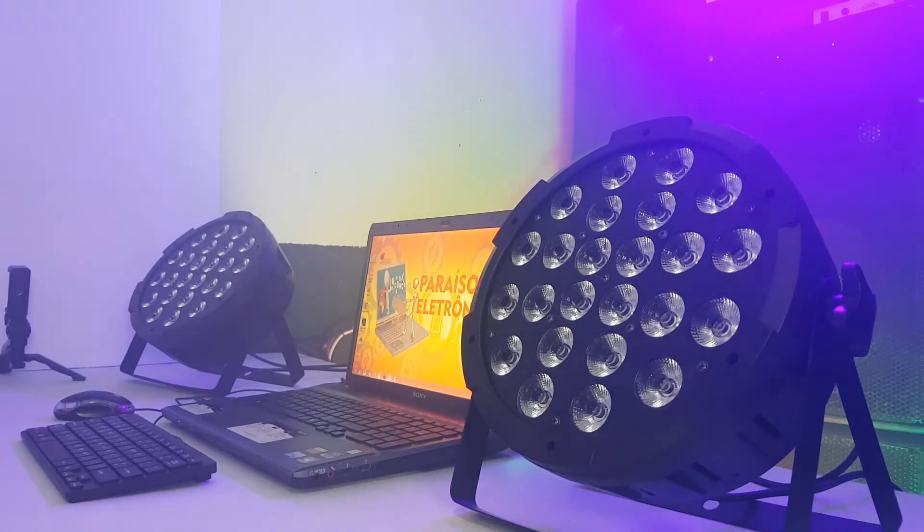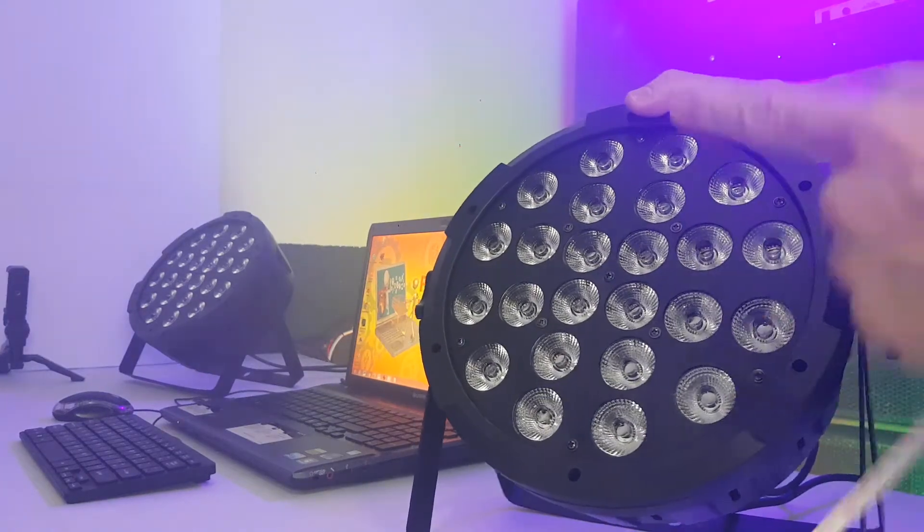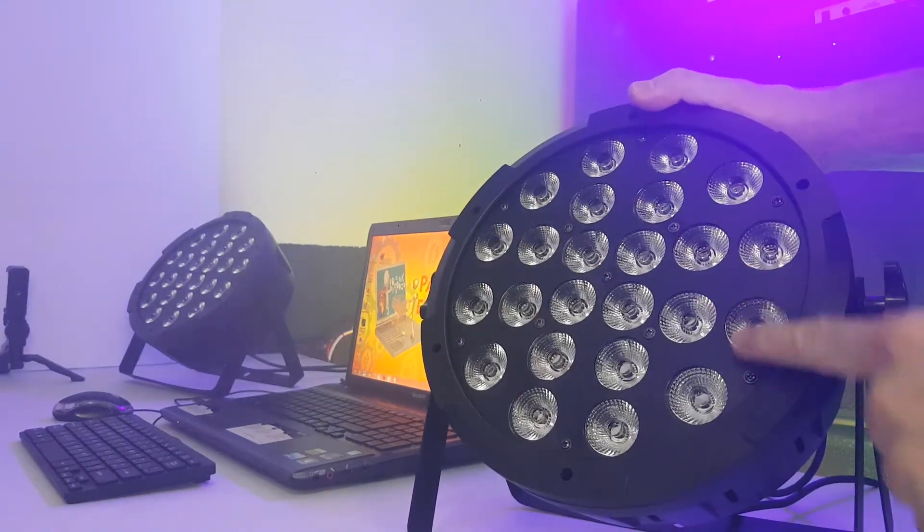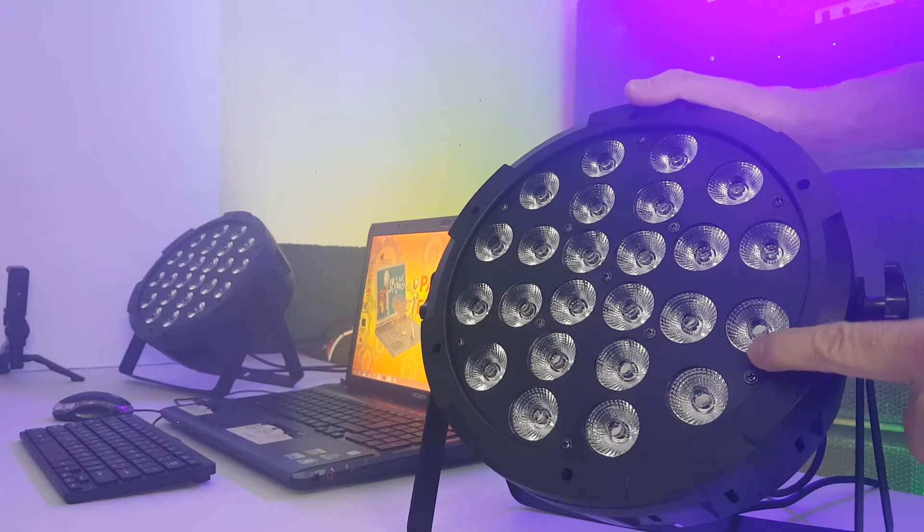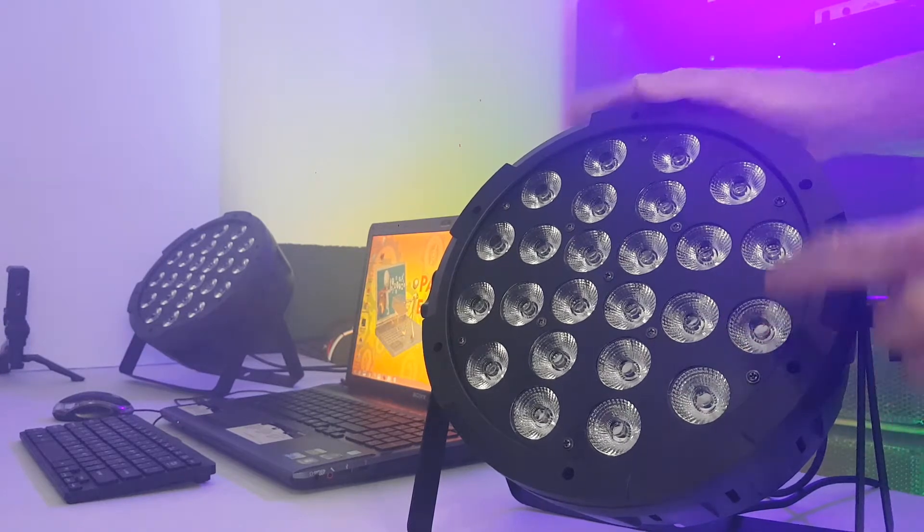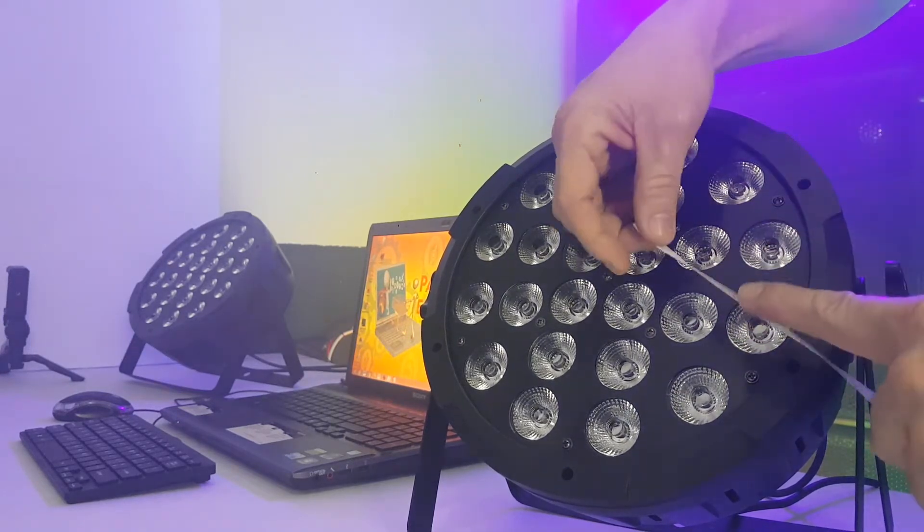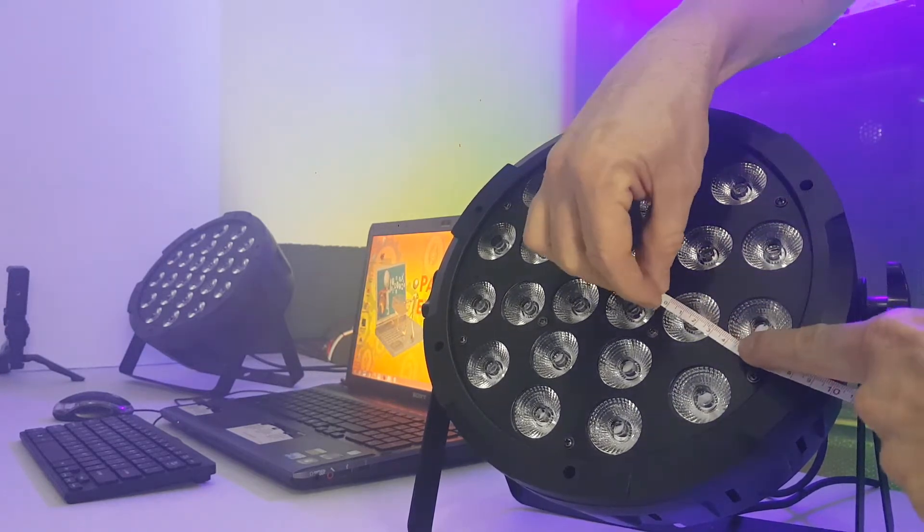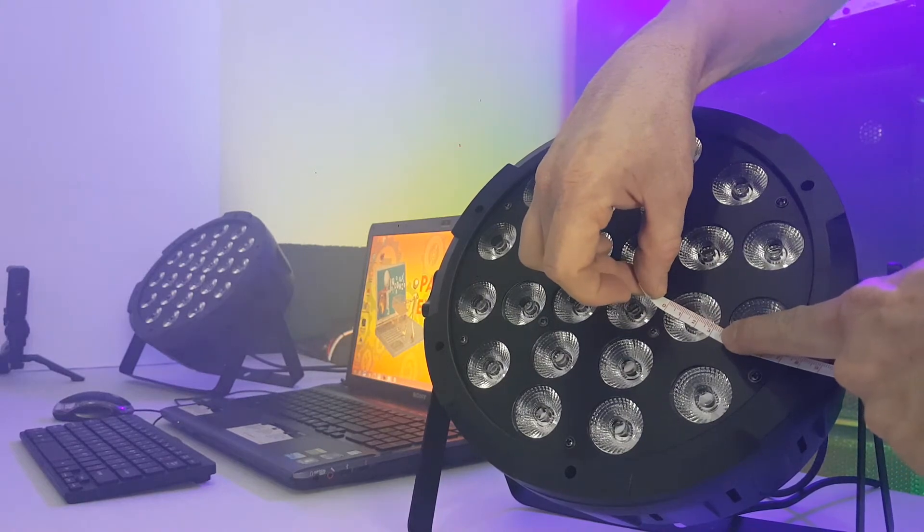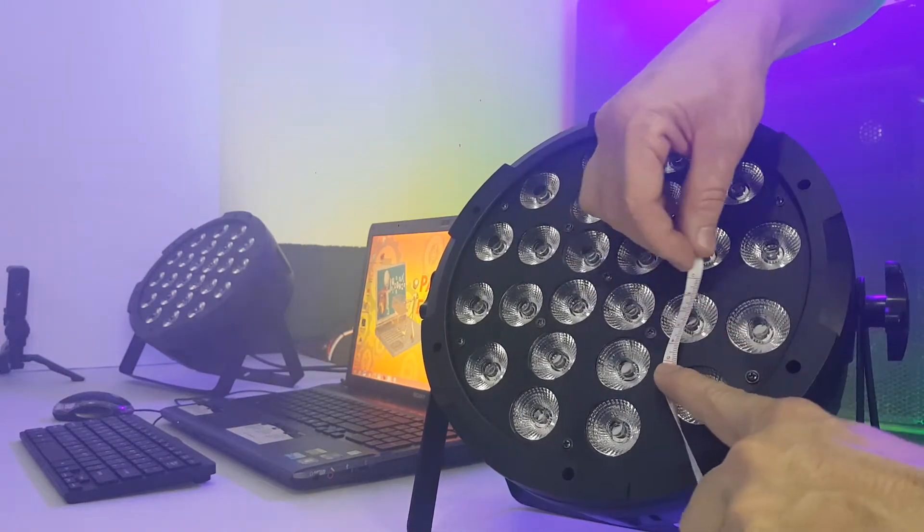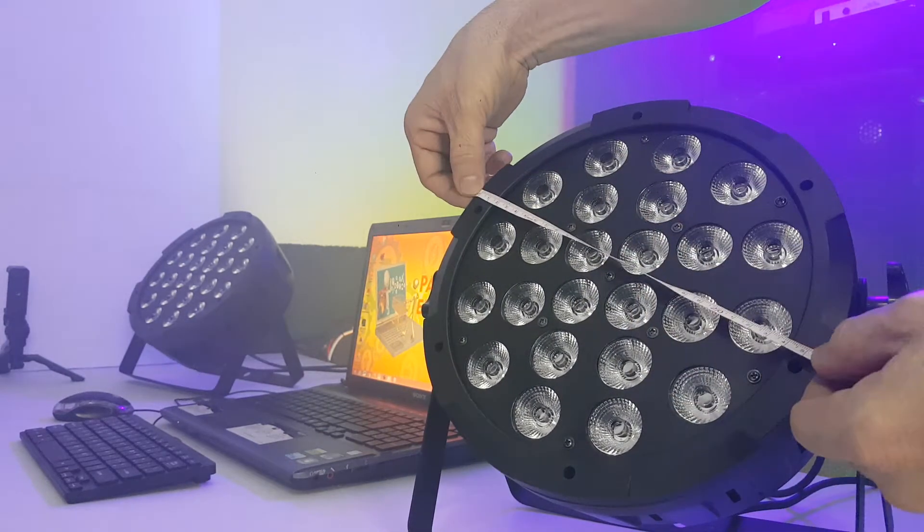Vamos medir esse produto, você vê como ele, olha o tamanho desses LEDs, gigantes. 180 watts, 24 LEDs, mas cada LED desse aqui pessoal tem 3 centímetros, é gigante, olha aí, cada LED desse.